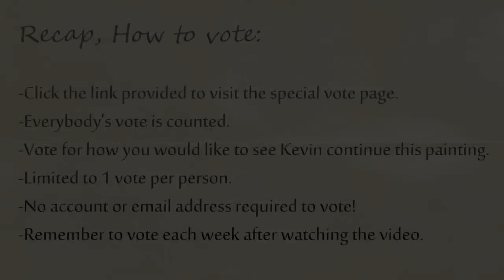All right well that's about as far as we can go until I hear from you. So go ahead and go to the website and vote for how you'd like to see this painting continue. Thanks for watching!